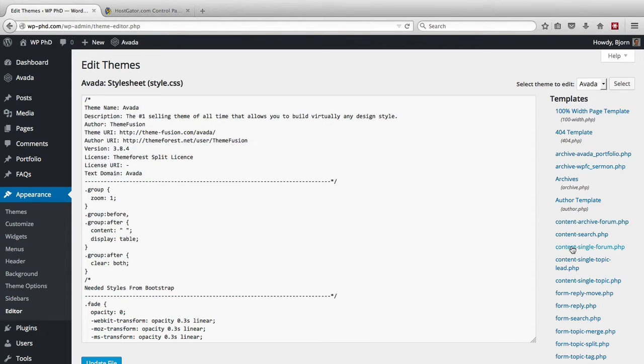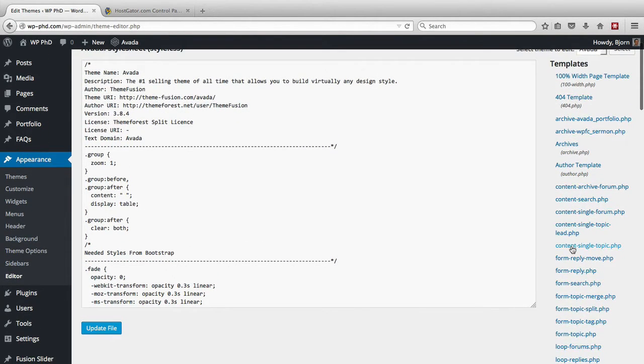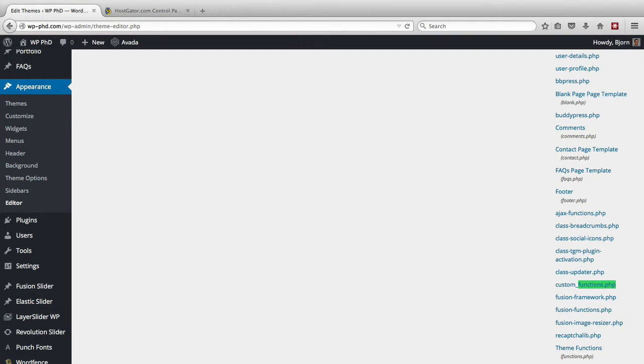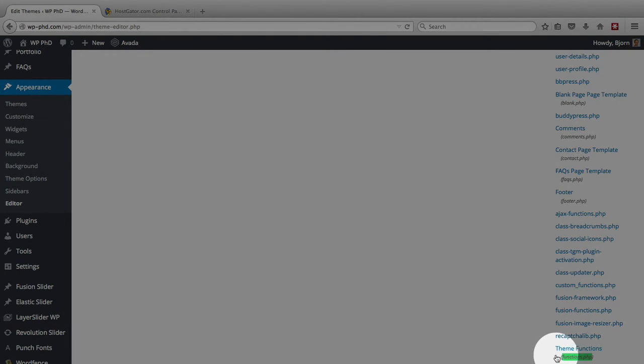How you do that is you find the functions.php file. If you do a quick search for functions.php, there are multiple in this theme.